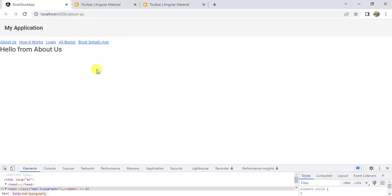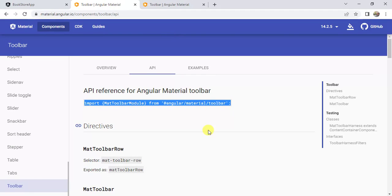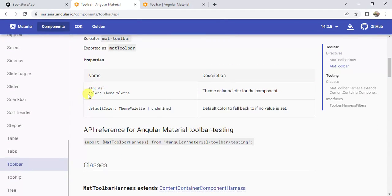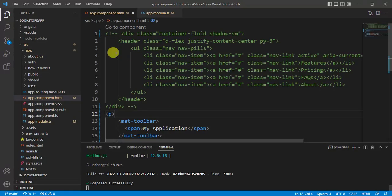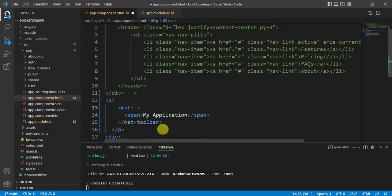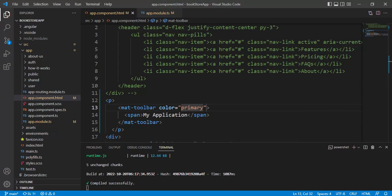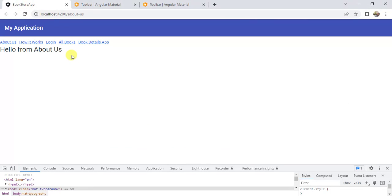Now let's use some more inputs for the Angular Material toolbar. We have the color input — let's use 'primary' and save the changes. Now we are having a primary color on the Angular Material toolbar. This is how we can use a basic toolbar in Angular Material.